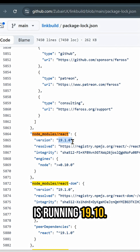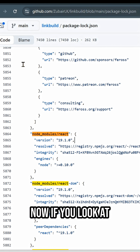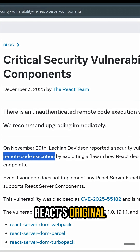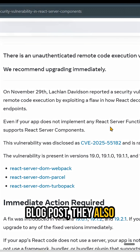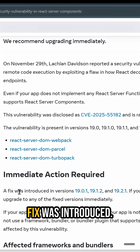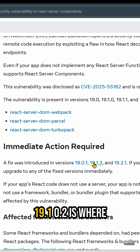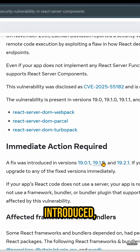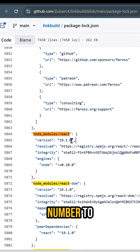This particular app is running 19.1.0. Now if you look at React's original blog post, they also tell you where the fix was introduced: 19.1.2 is where the fix was introduced. So I need this number to say 19.1.2.